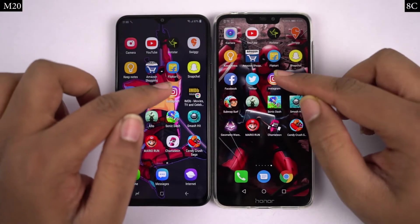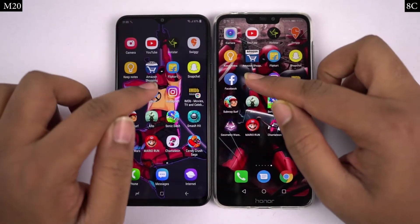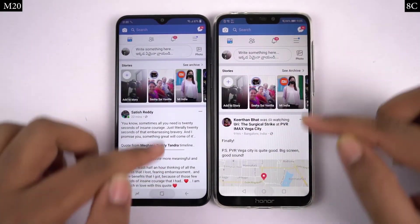So guys, finally, I will be doing the memory management test where I will be opening these 12 applications in reverse order and see which of these apps are still in memory.